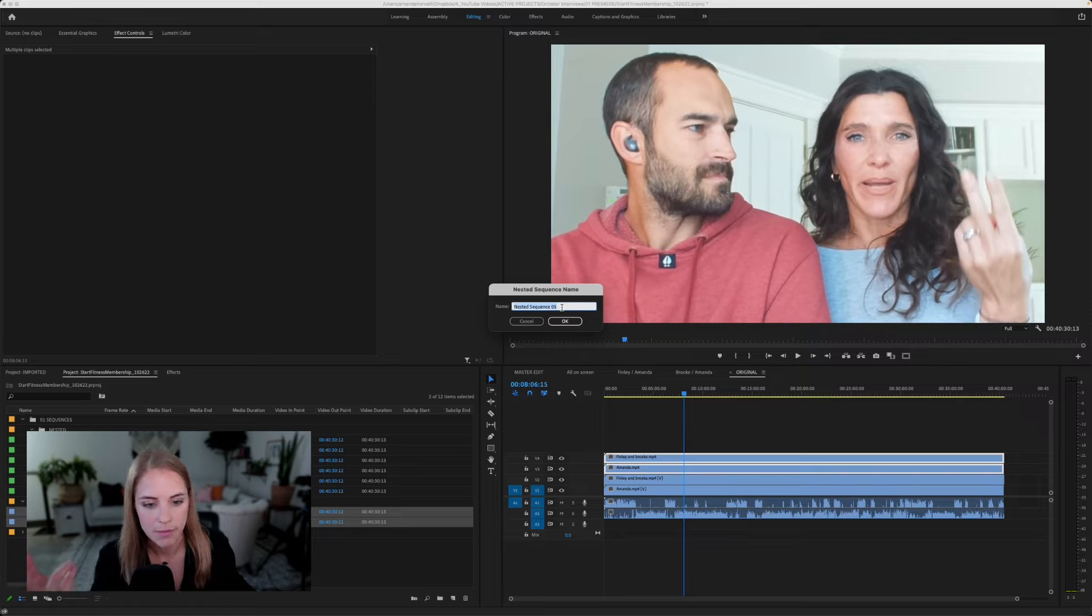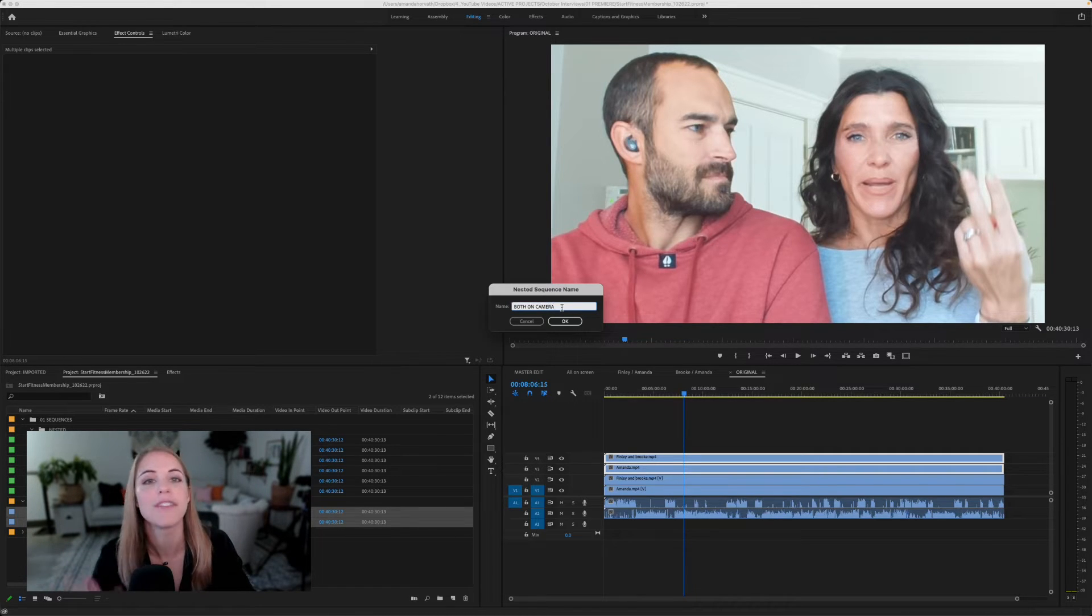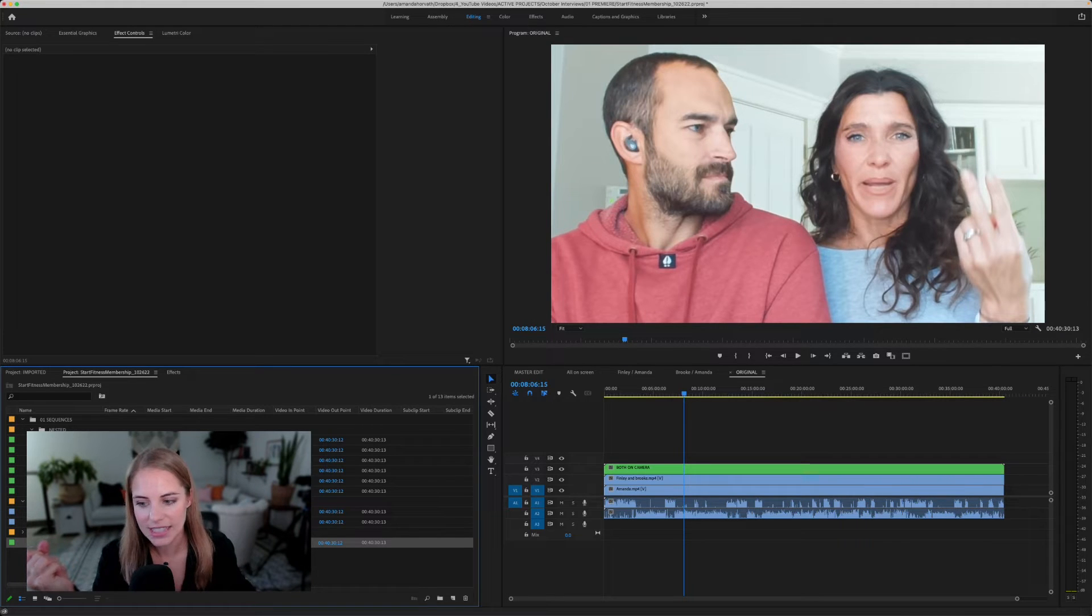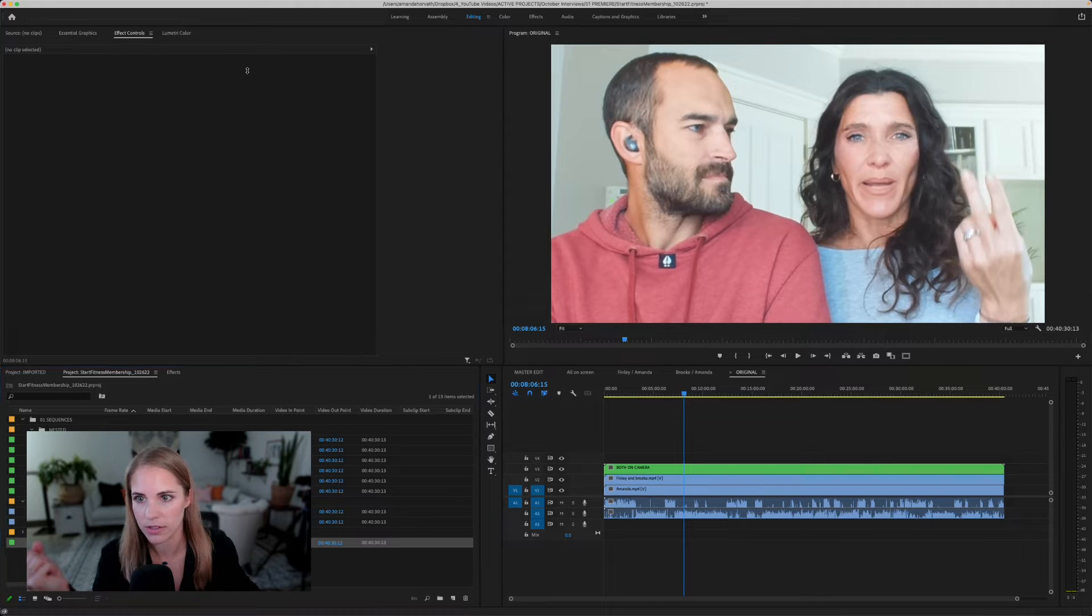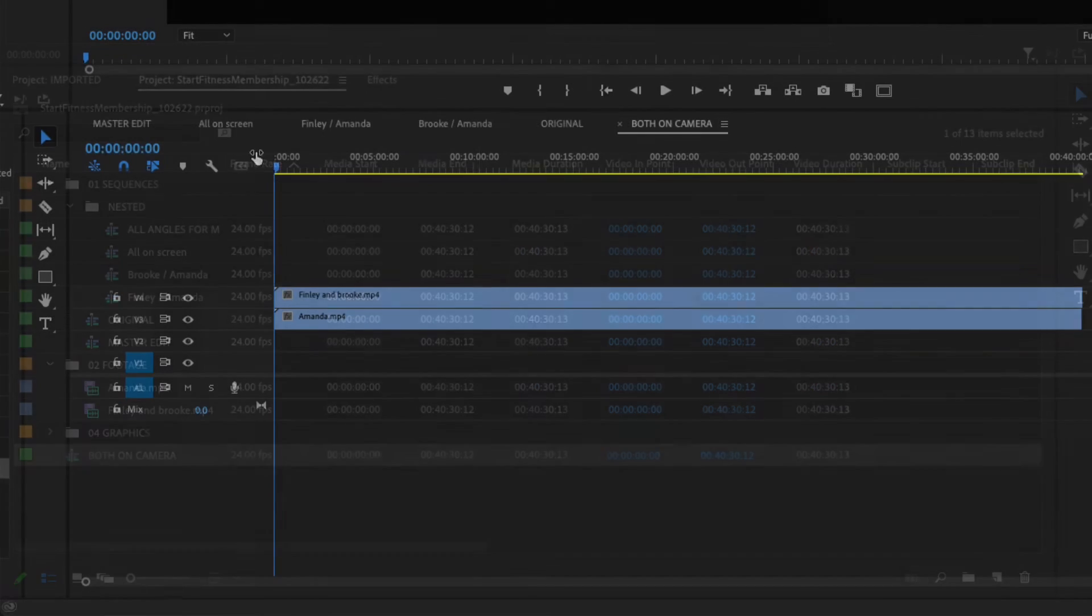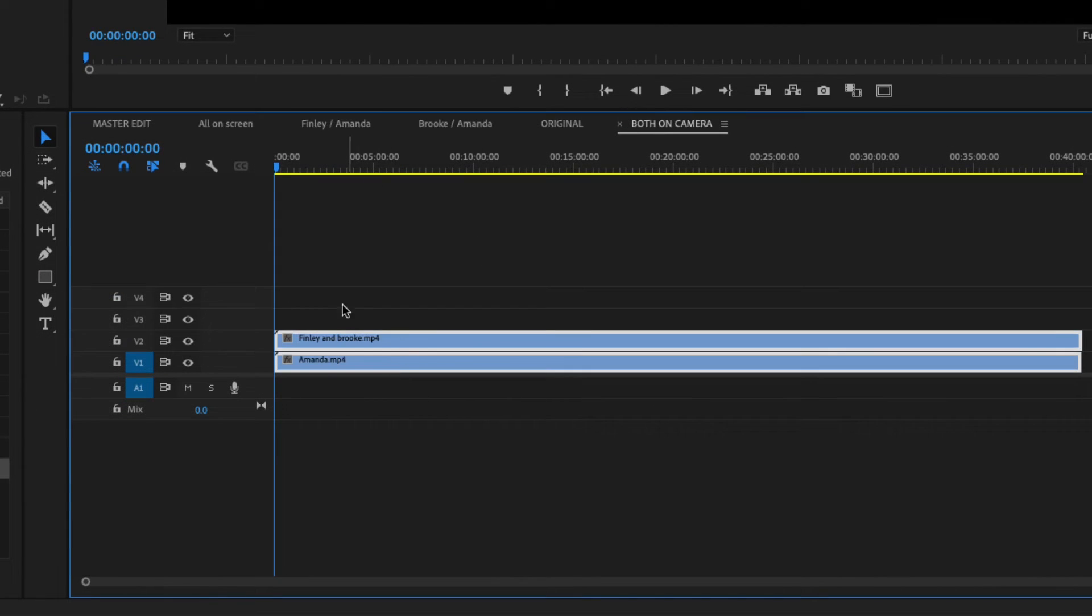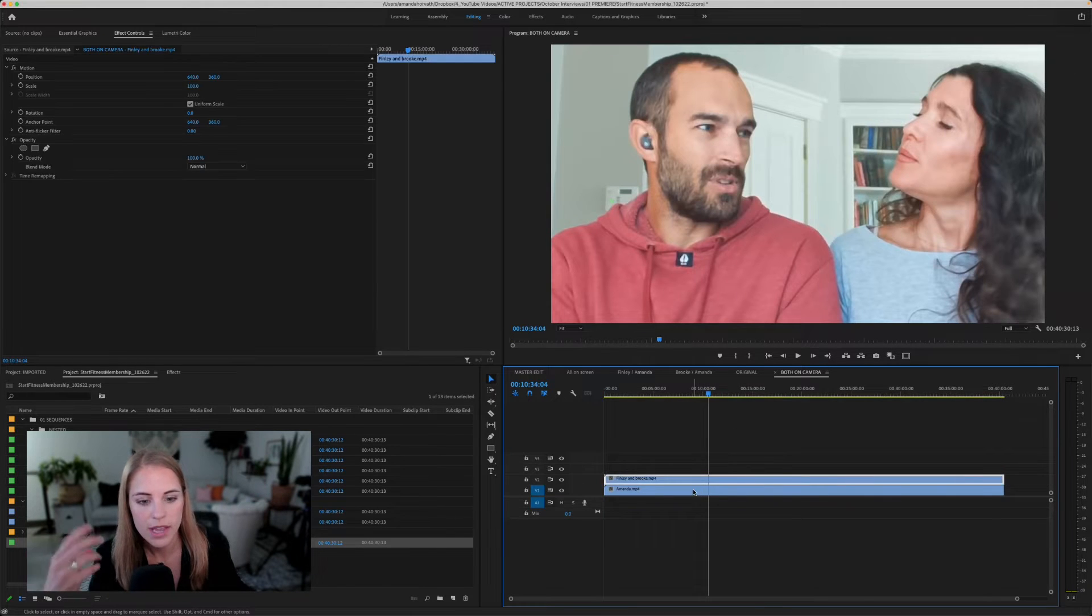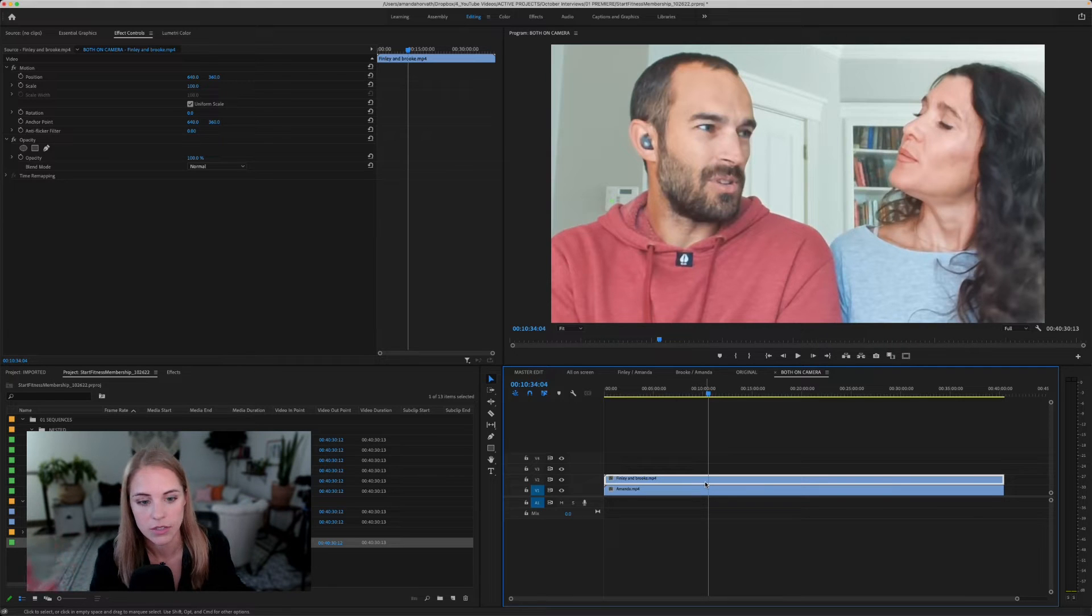And you can name this both on camera or whatever it is that you would like to name it. That is going to create a nested sequence and it's going to create it right here in the project panel. So right here, you can see it says both on camera. And when we double click that and I open it up in the sequences, you can see it opened up this sequence here. So the way that we're going to now set this up is we can set this up however we want it to appear on screen.